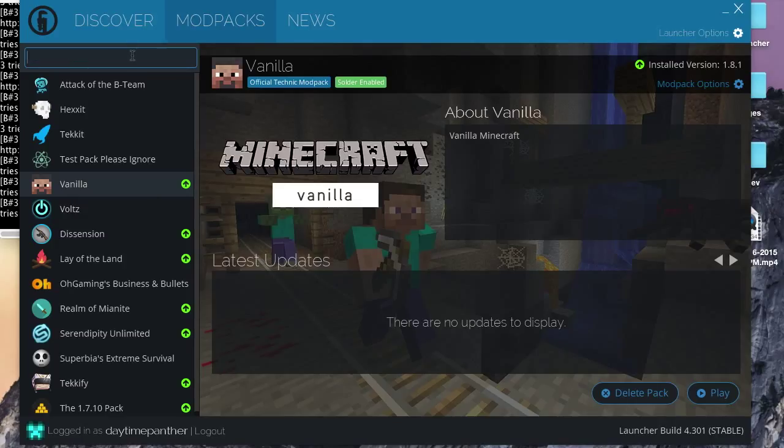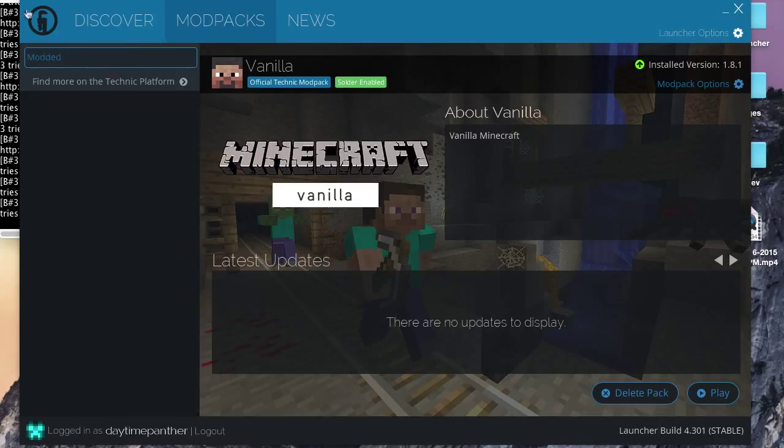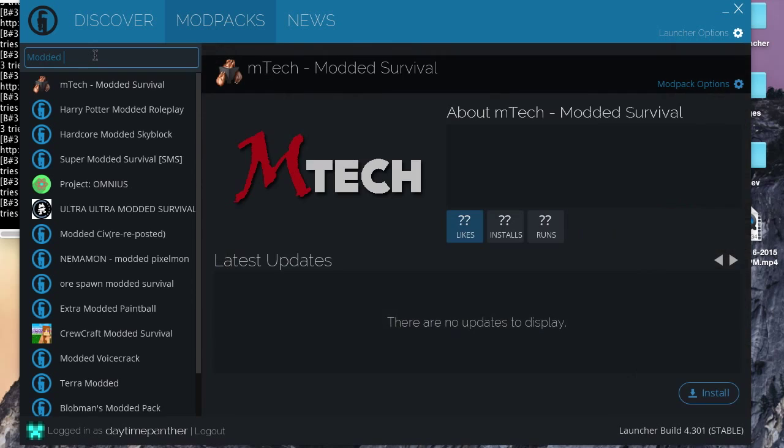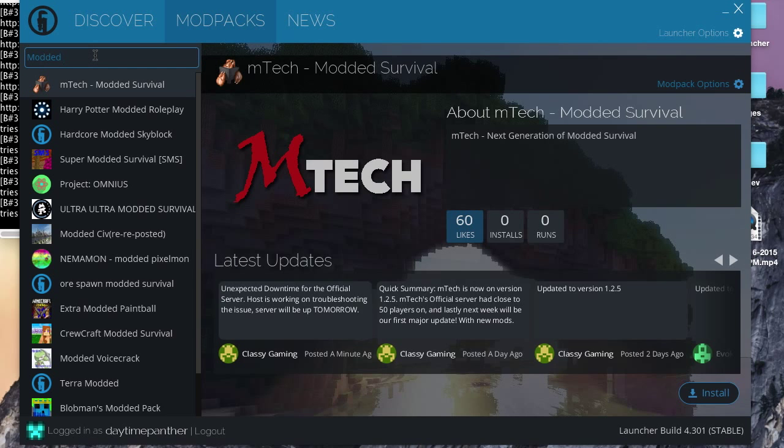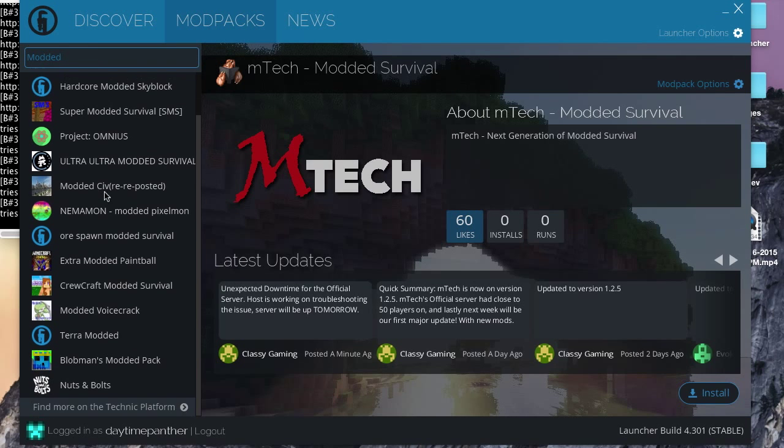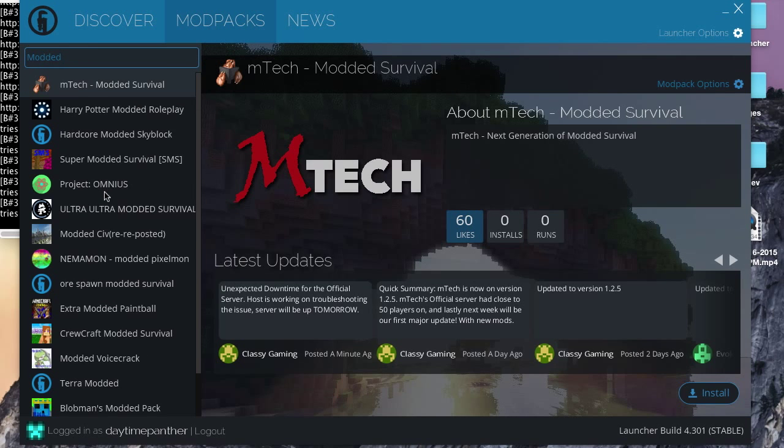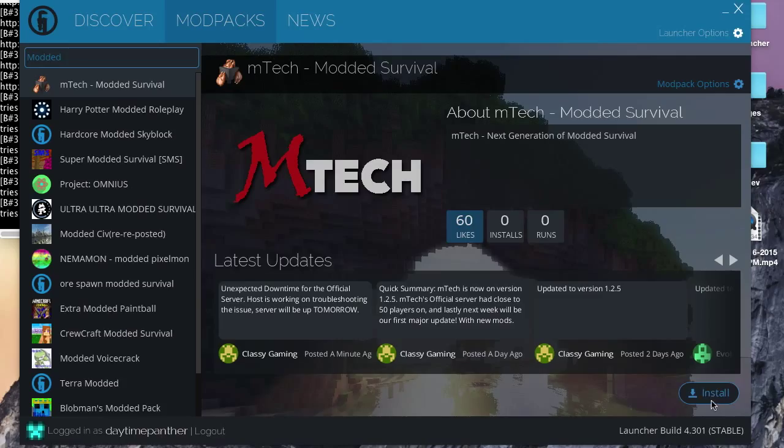So, to add a mod pack, you can either search for it up in this search bar right here. I'm just going to search modded, because I know it will show me a ton of mod packs. So now that we have found our mod pack that we want, all we have to do is click install down here on the bottom corner, and you're pretty much done.